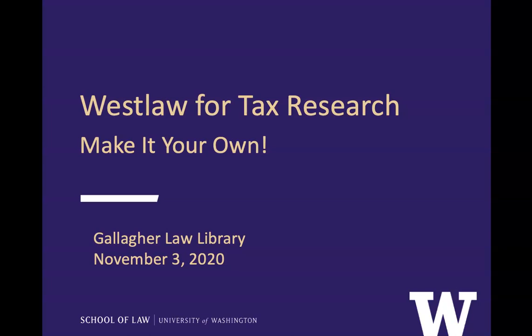Hi, this is Mary Wisner from the Gallagher Law Library. In this video, I'd like to show you how you can customize Westlaw for tax research.